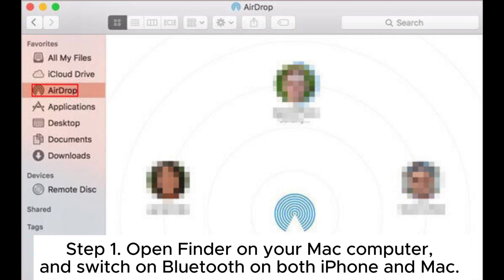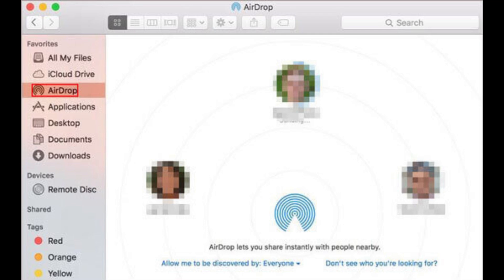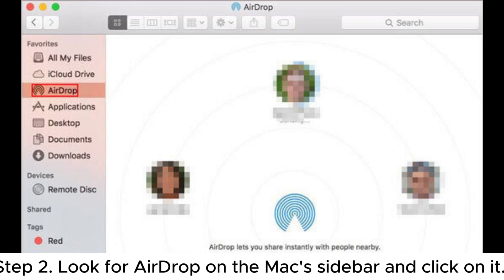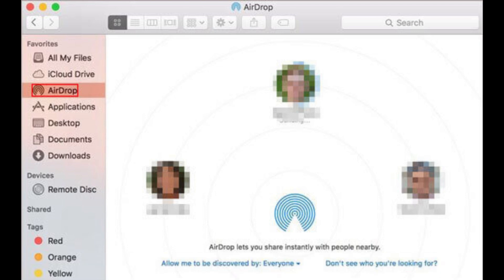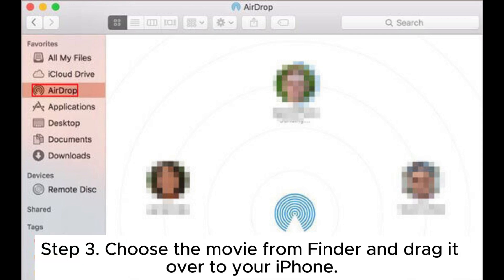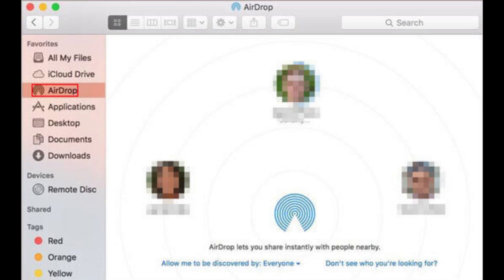Way three: how to put movies on iPhone using AirDrop. Step one, open Finder on your Mac computer and switch on Bluetooth on both iPhone and Mac. Also ensure your iPhone has Wi-Fi and AirDrop turned on. Step two, look for AirDrop on the Mac sidebar — after that you should see your iPhone showing. Step three, choose the movie from Finder and drag it over to your iPhone.